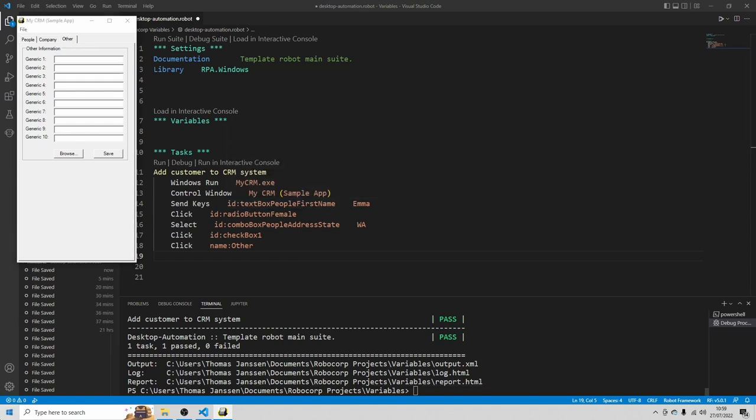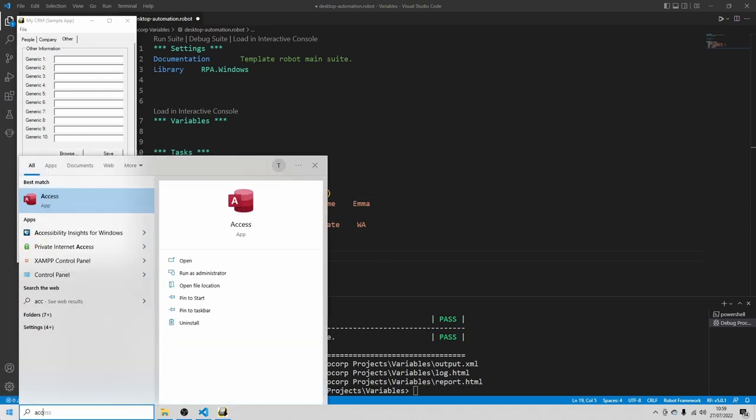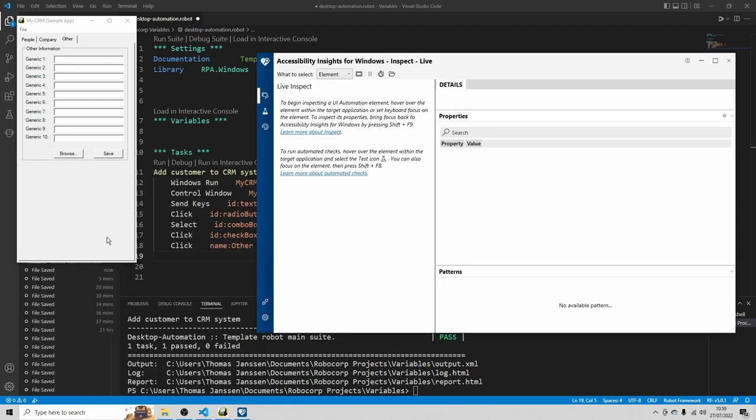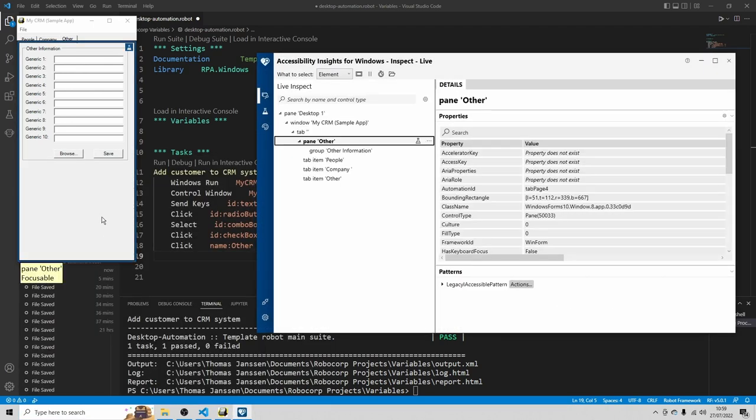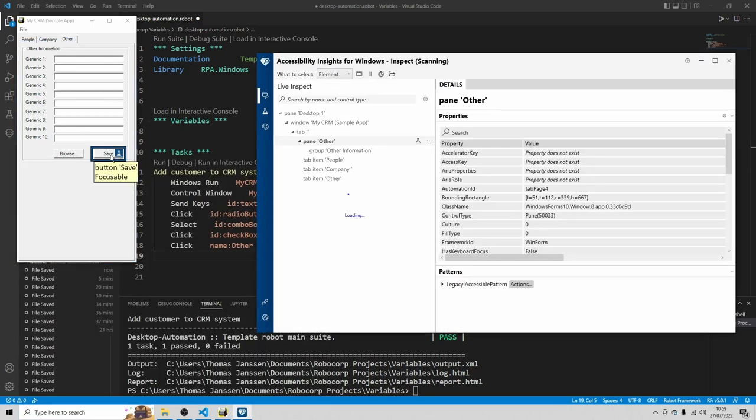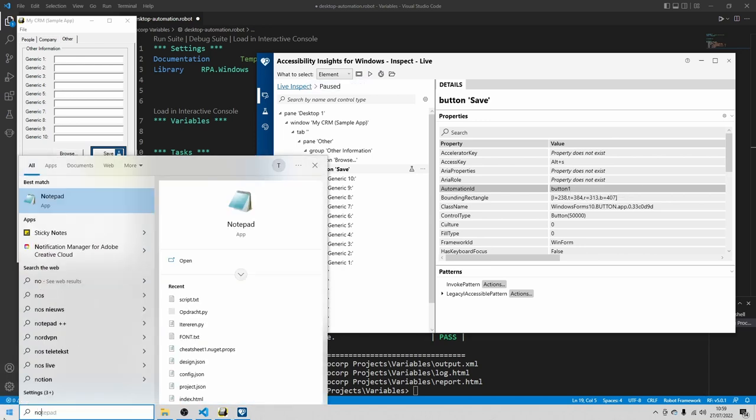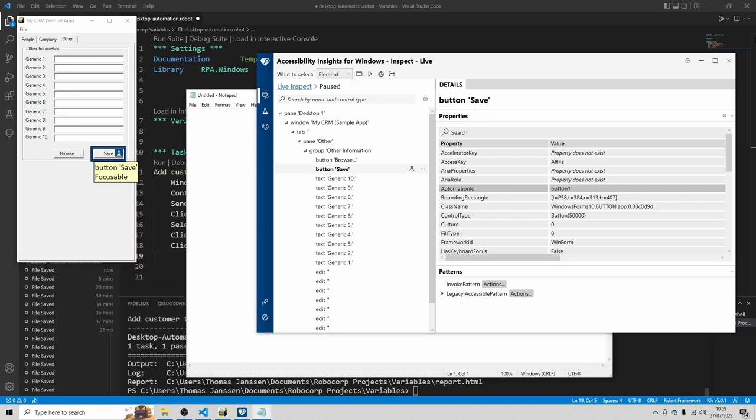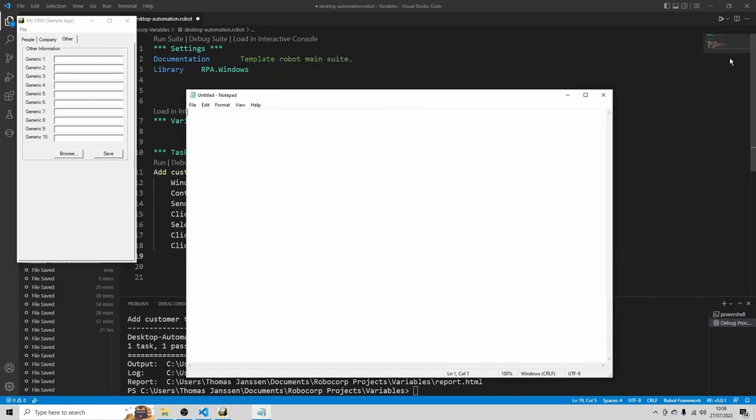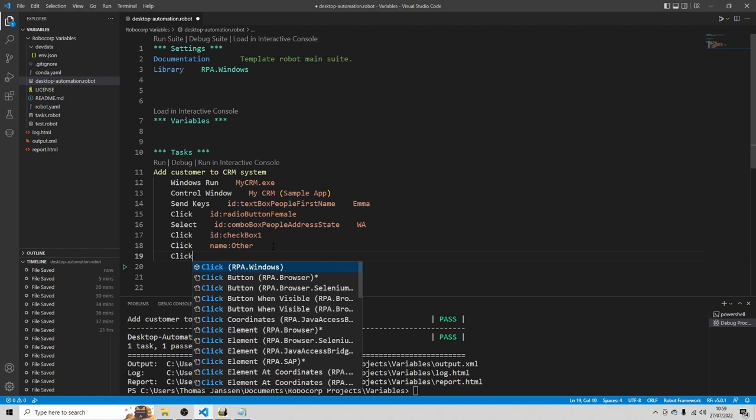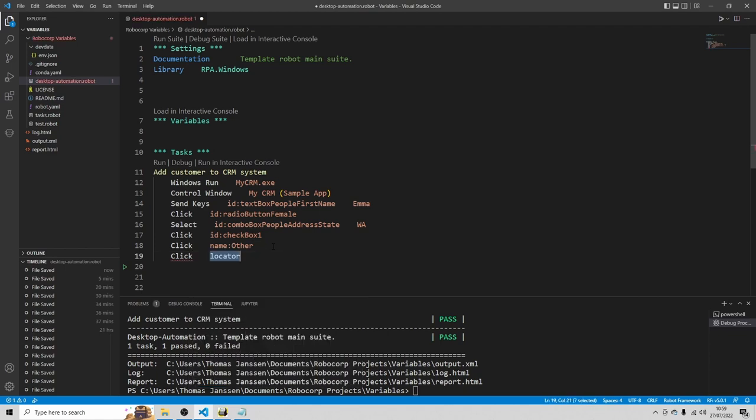And then let's open accessibility insights again. And we want to click on the save button. Pause it. I see that the save button has an automation ID. Which is button one. Copy it. Open notepad. Close this tool. Click ID button one.